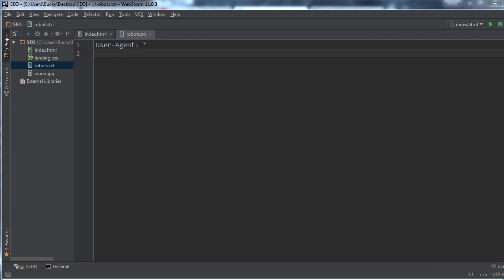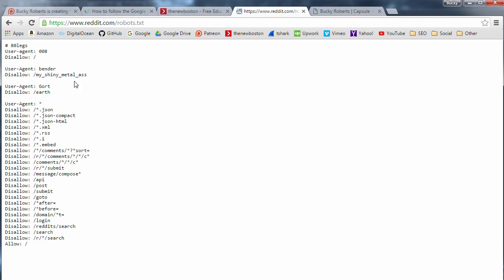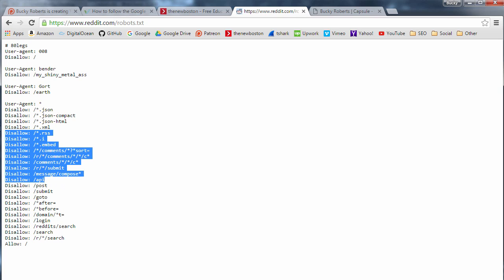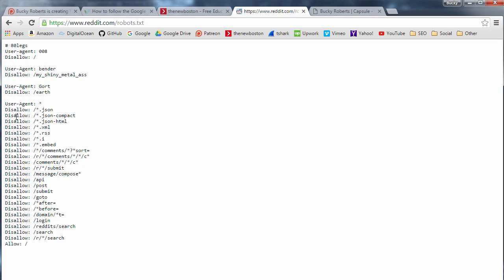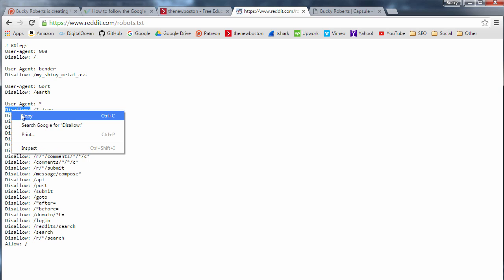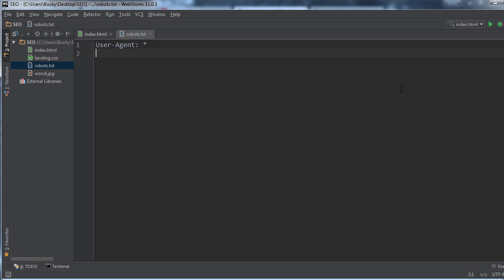Now after this line, let me pull this up again, you essentially have a bunch of these disallow, disallow, disallow, disallow. Now disallow basically says, all right, you're allowed to crawl every single web page except the ones I am telling you.